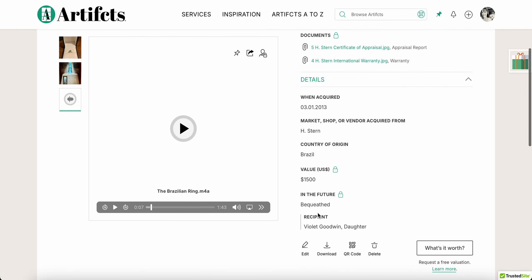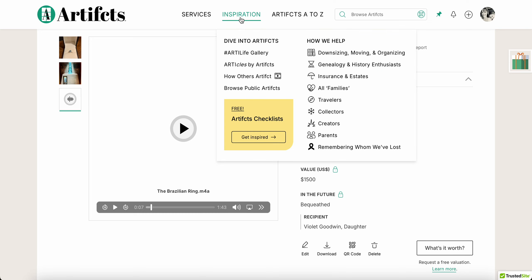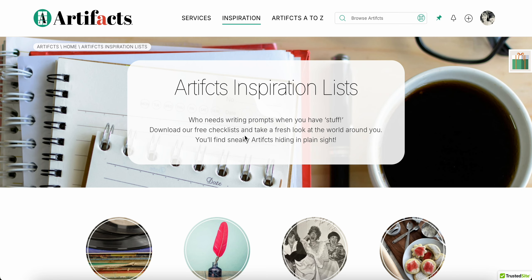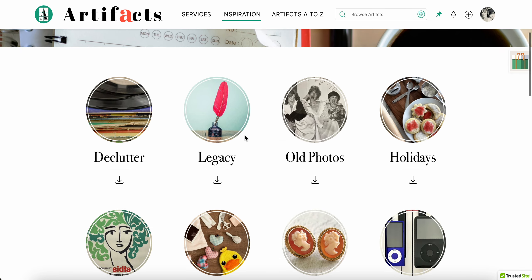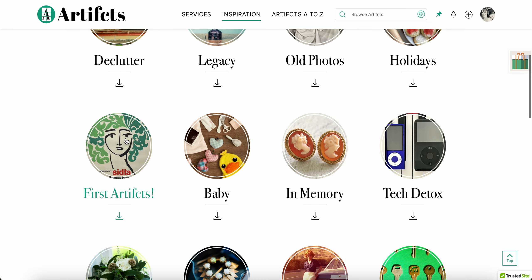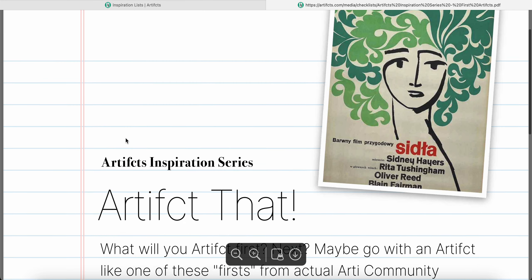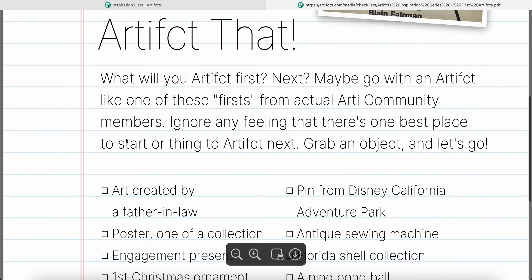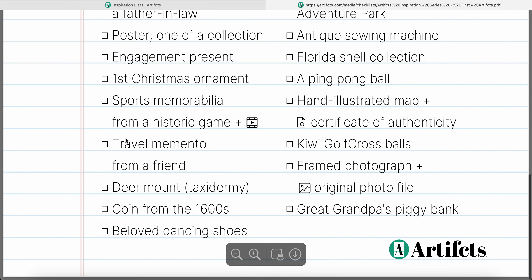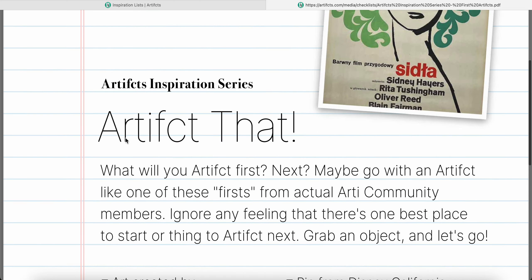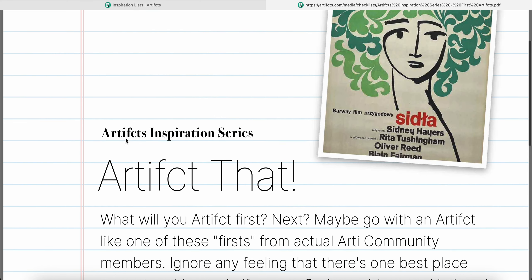I hope this is helpful to you and I look forward to learning what do you artifact first. Remember if you're looking for inspiration, go to our inspiration menu, download one of our checklists. We have a huge collection of them, including our newest one which is first Artifcts, where we actually provide examples from real people who have artifacted and what they told us was their first artifact. Have a great day.